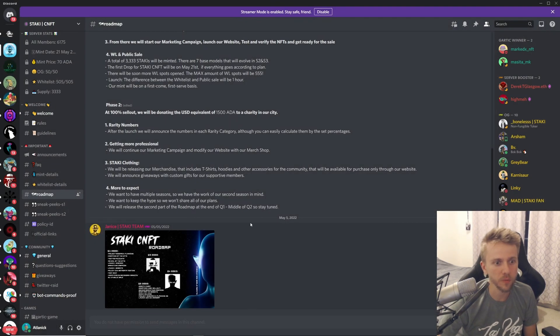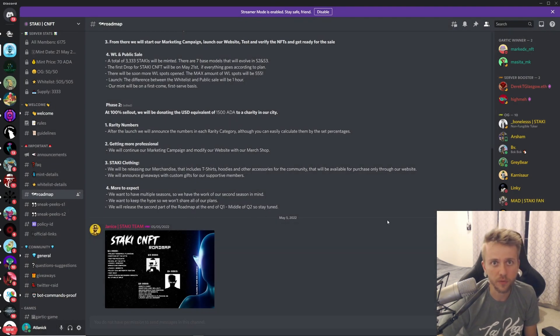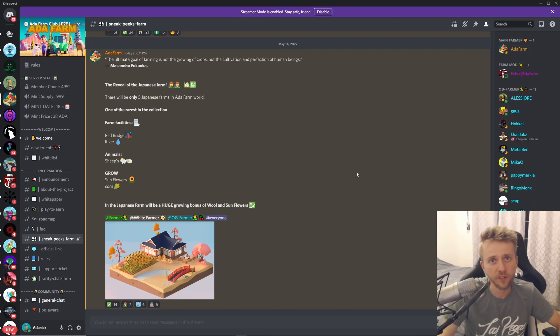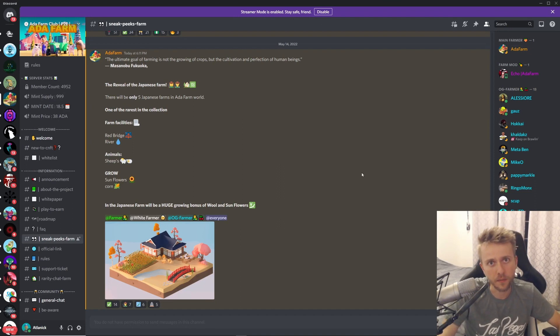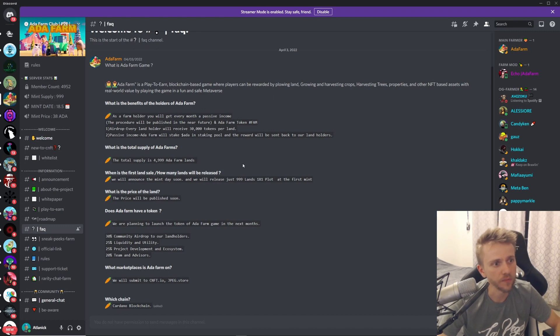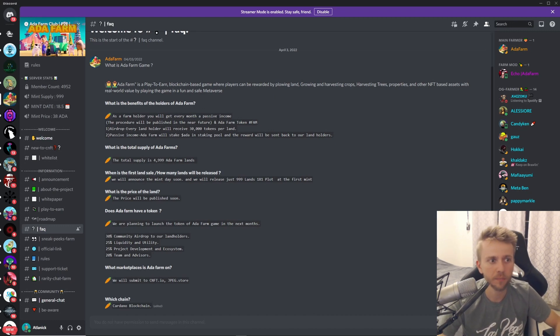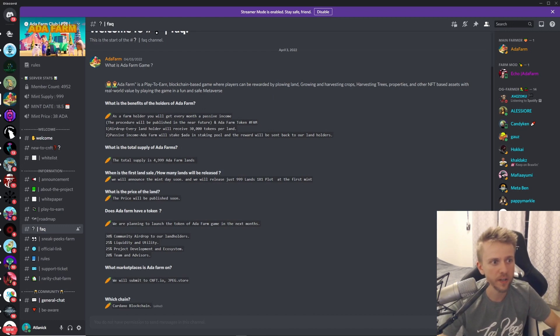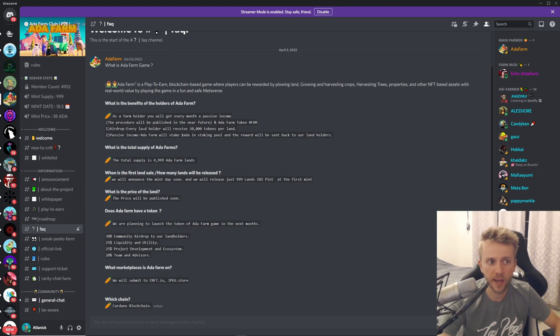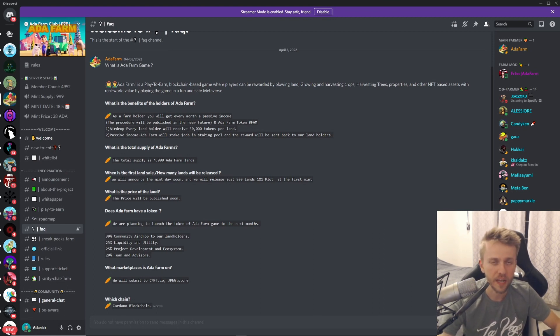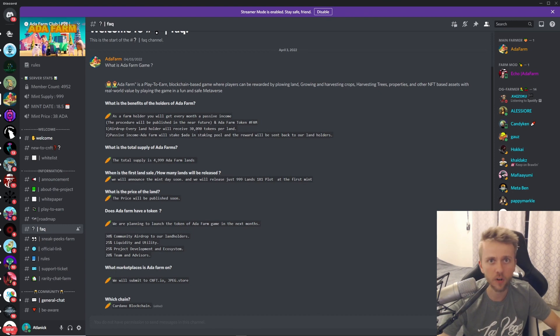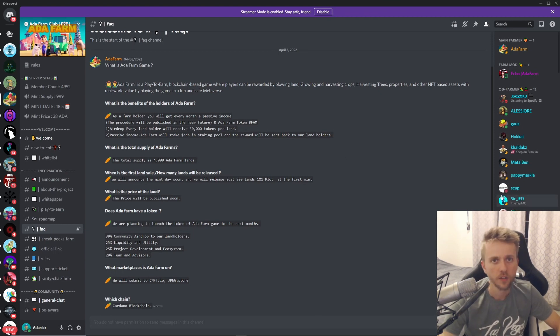Next up we have this game that I just found out about called ADA Farm Club. For this mint you will be getting land, and for this land you will get every month some passive income. You'll get one airdrop for every single land that you have and it will receive 30,000 tokens per land. They haven't created their token yet but they are working on it.